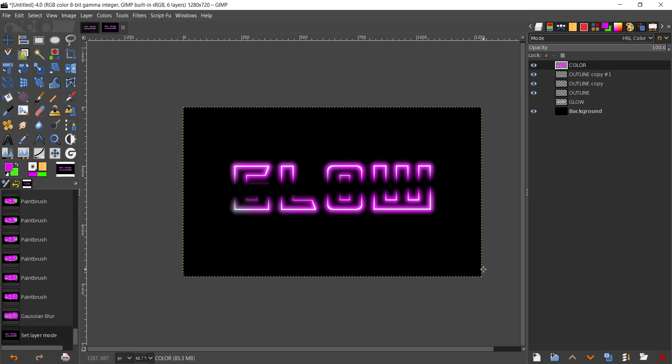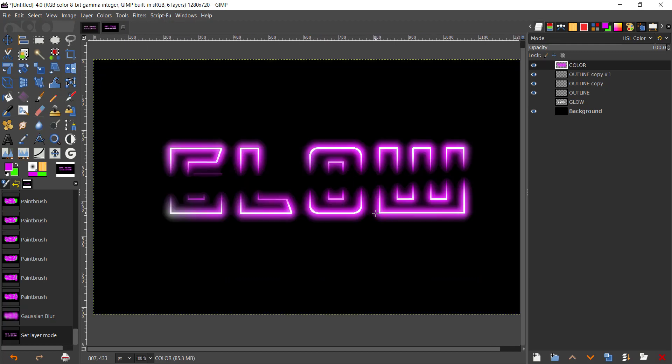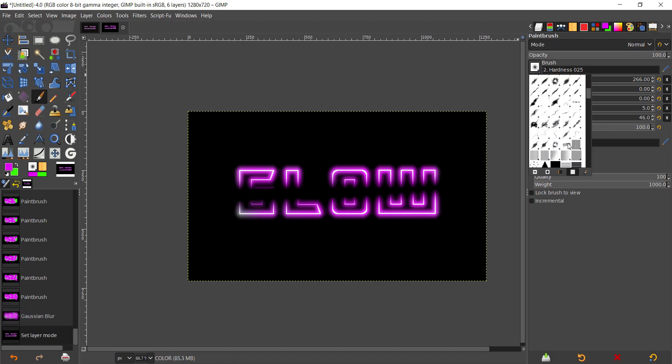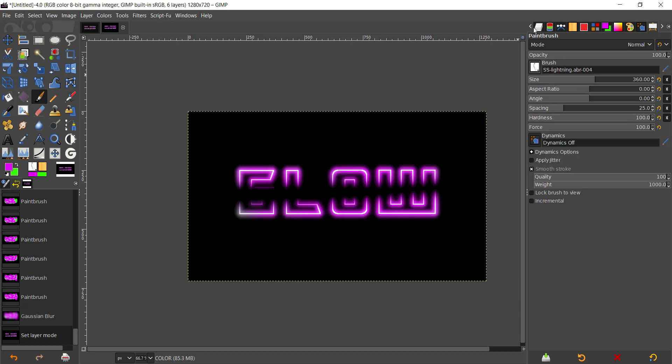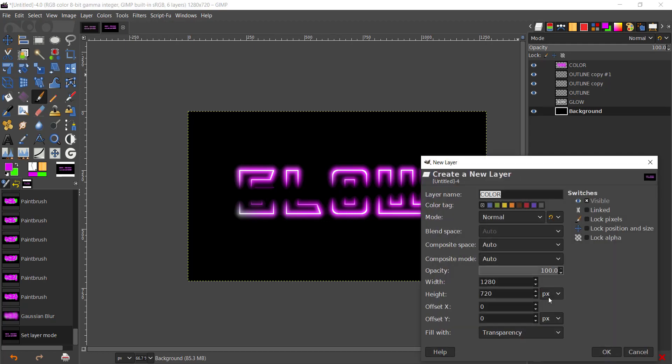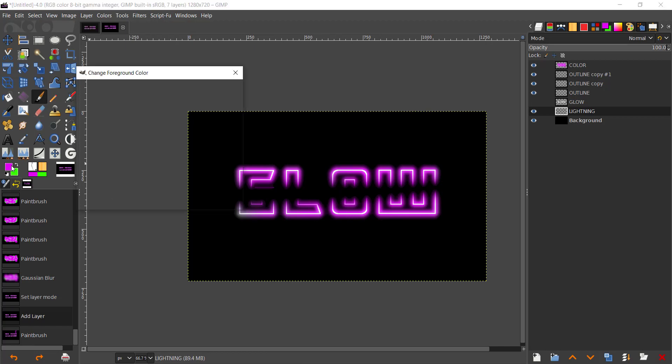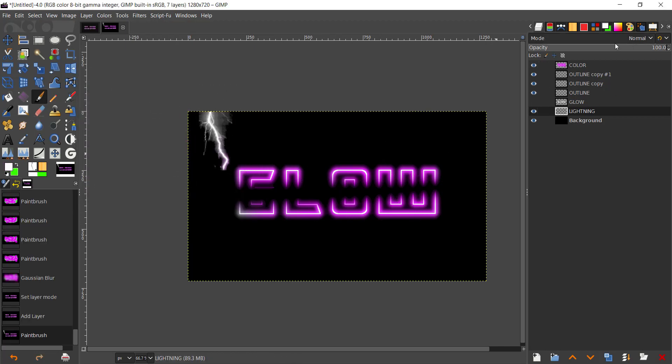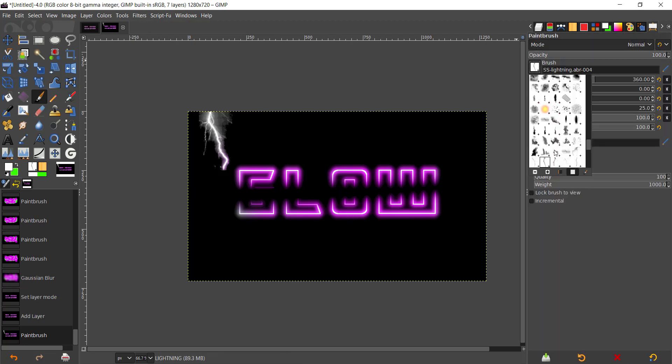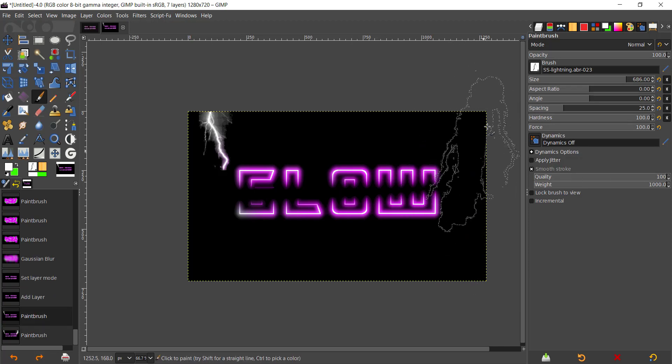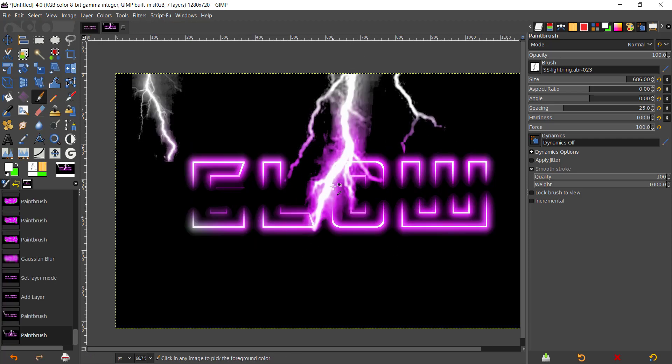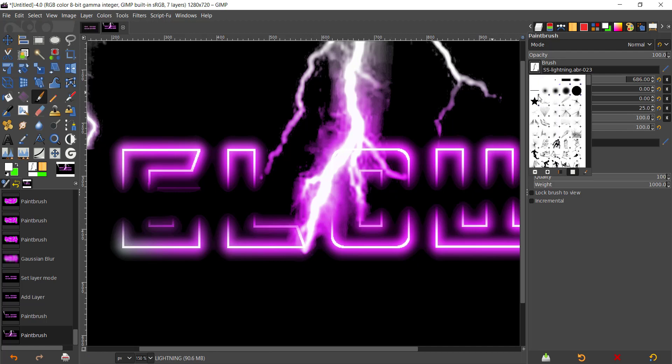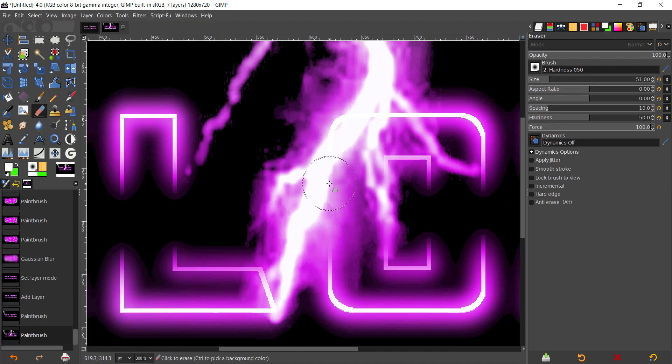There we have our neon text with a pretty good effect. Now I'm going to add a really good effect by taking the brush and adding lightning. Maybe that would work. Create a new layer above the background, I'm going to call that Lightning. I'm going to give that white.